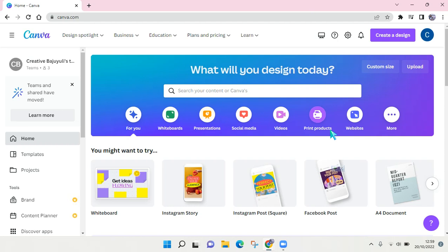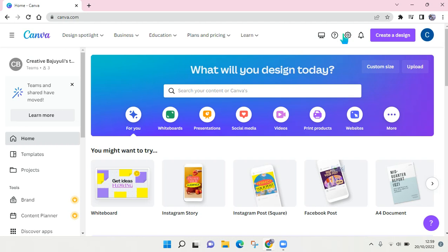First you need to open your Canva. I suggest you open it on the computer or laptop as it will make this setting easier. Here, just click on the gear icon to go to the account settings.